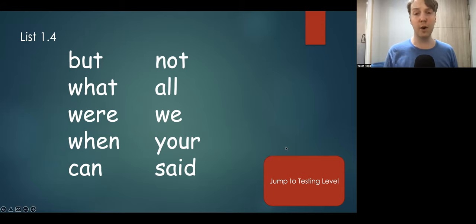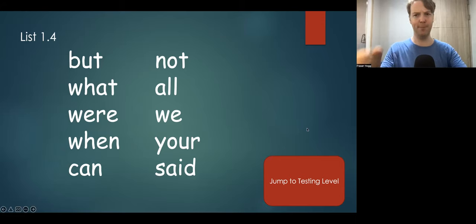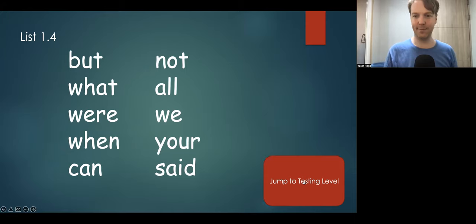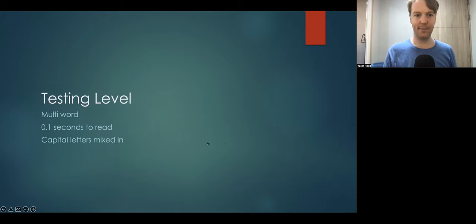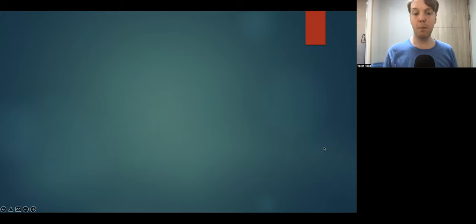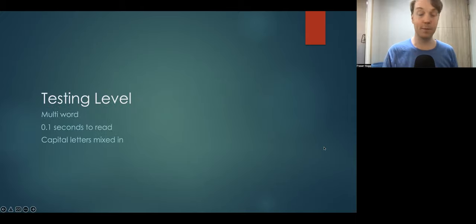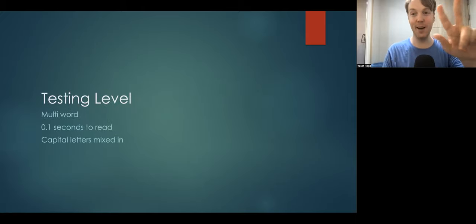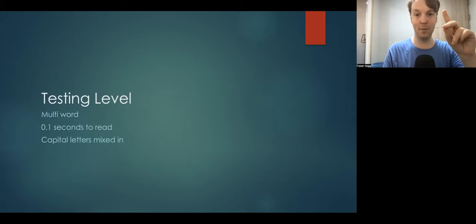This time we're going to go fast, okay? Even I didn't see that one. Three, two, one.